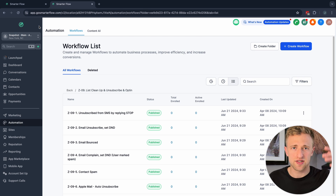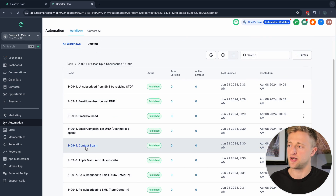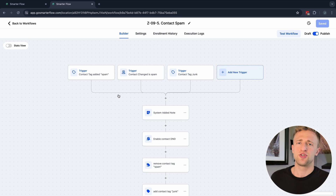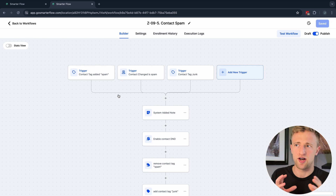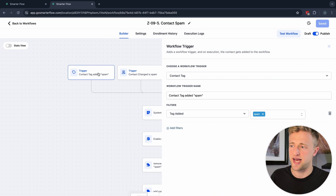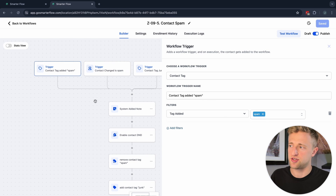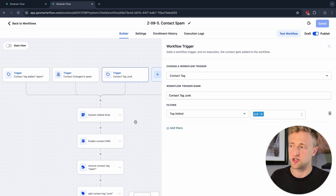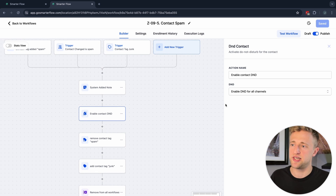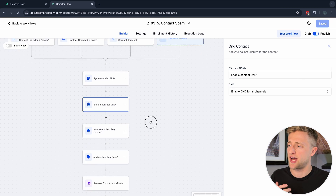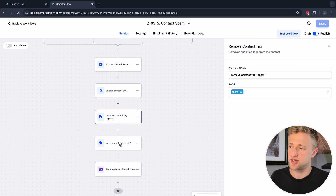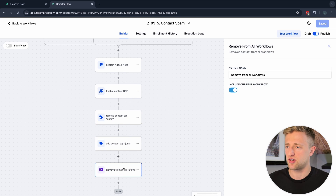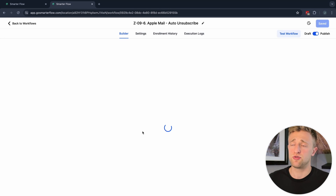Number five is 'Contact Spam.' This is for when you've had a phone call or received an email and you decide this is a spam contact you don't want to reach out to anymore. You manually add the tag 'Spam,' which triggers this automation. It adds a system note, enables DND for all channels, and adds the tags 'Spam' and 'Junk' — you can use one or both — then removes them from all workflows.